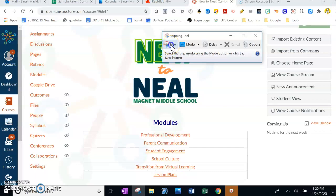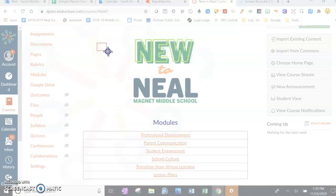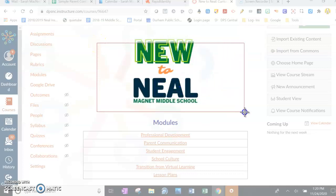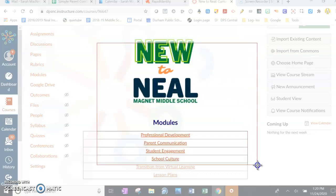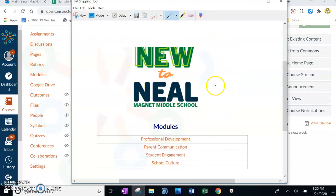So we click New, and then a little plus cursor comes up. You take the plus and drag it over whatever you want to capture. For example, if I wanted to screenshot that I was on the Neal website, I just drag and click it, and now it becomes a PNG or a JPEG.